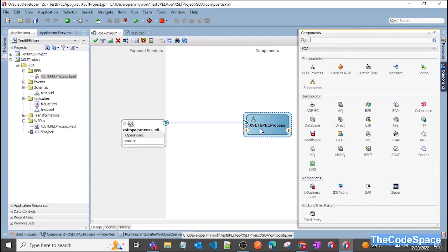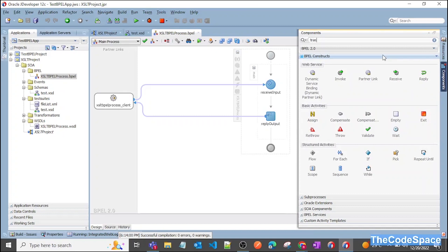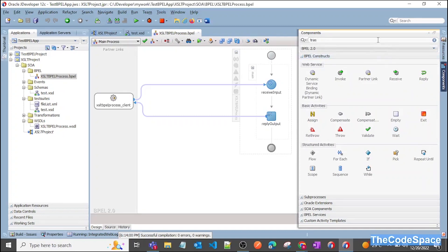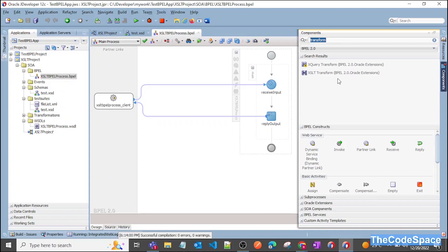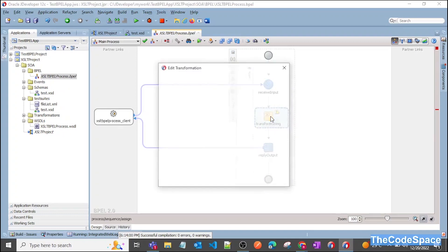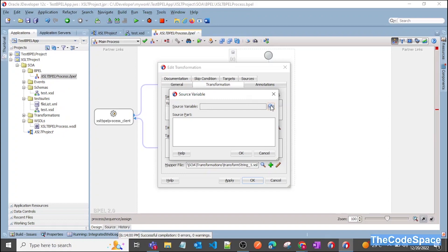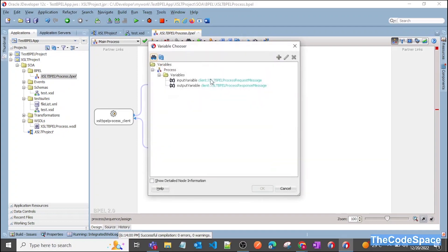Double-click on the BPEL activity, then click on the component panel and search for 'transform'. As you can see, XSLT Transform is here. Click on it and drag it between the receive and reply activities. Give it the name 'transform string'. Now double-click on it and select the input and output variables — click the plus button, select the input variable, then click the target variable and select the output variable.